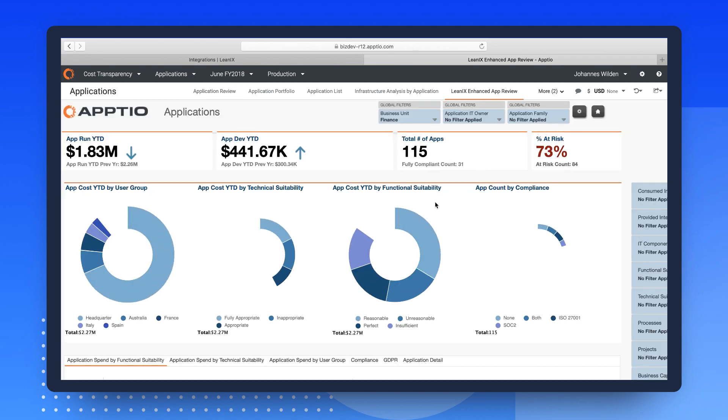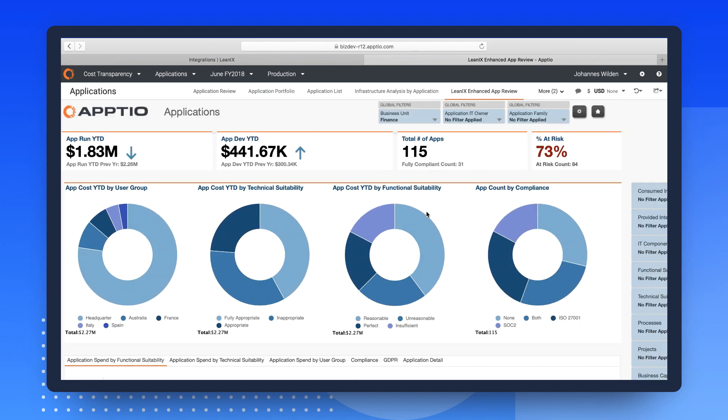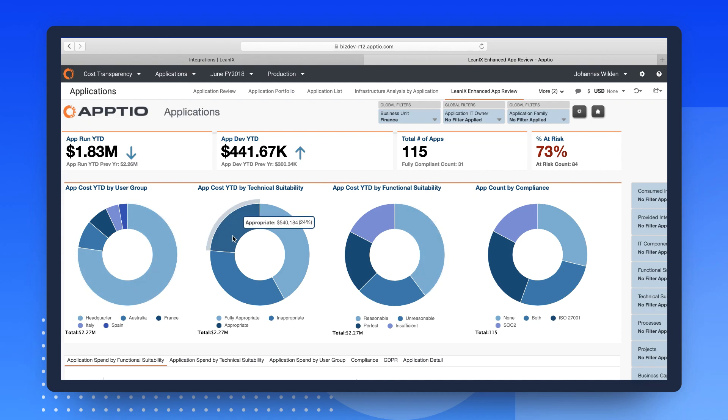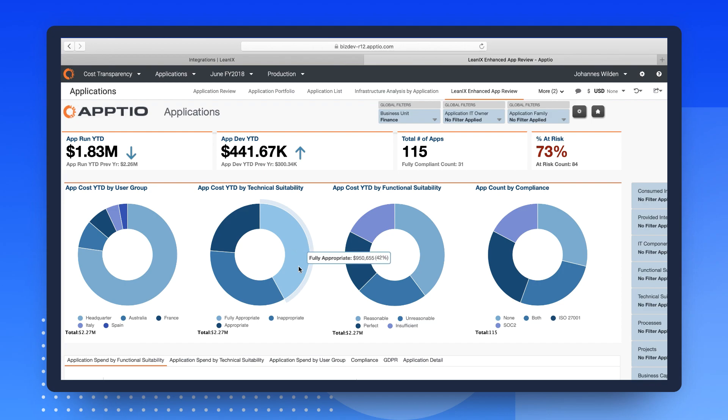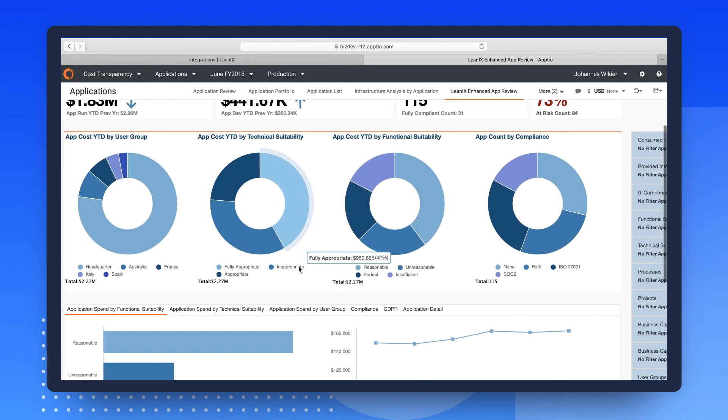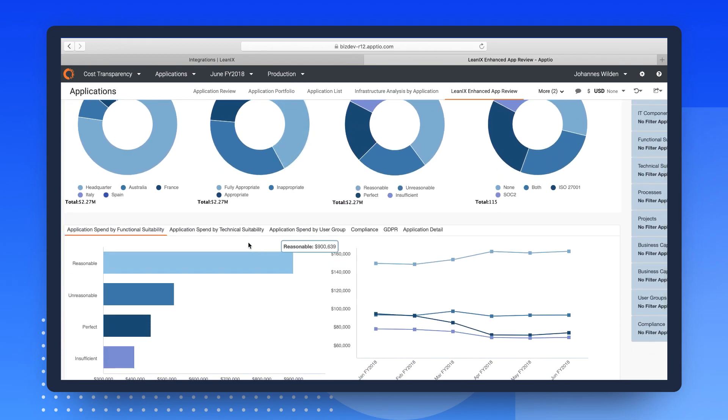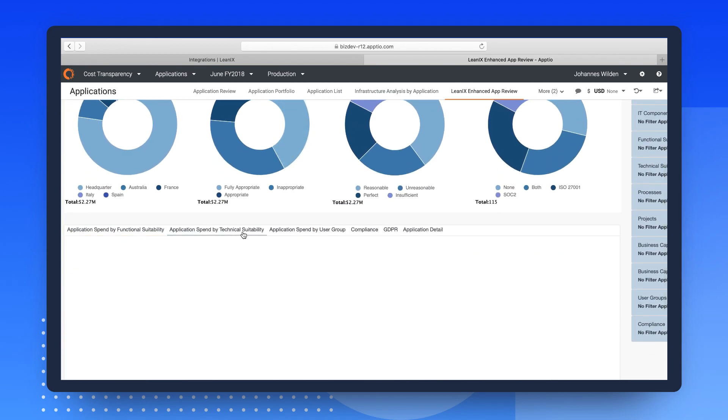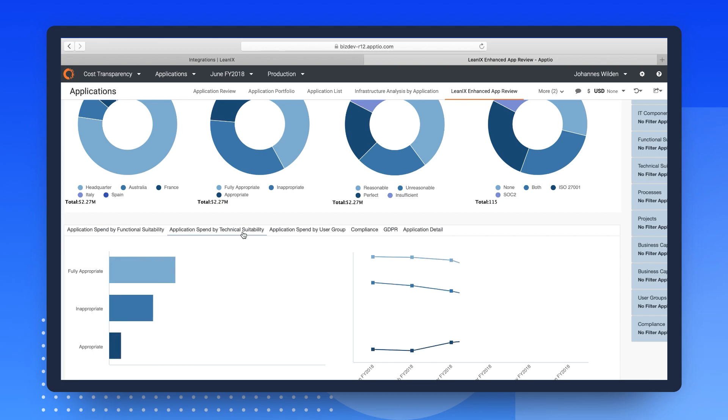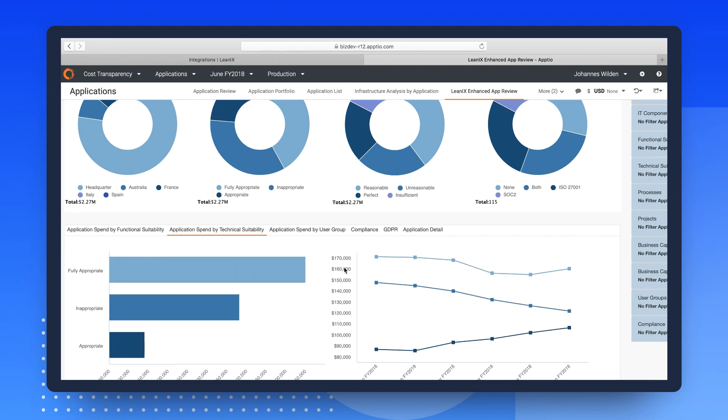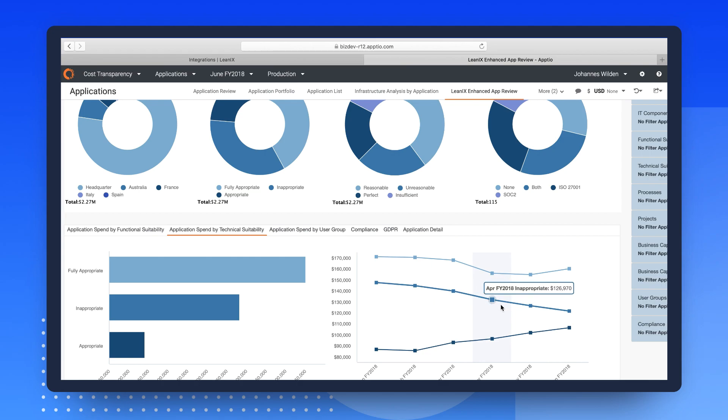Here, you see application costs displayed by technical and functional suitability and can also get a deeper look on application spend either by functional or technical suitability and as seen over time. For example, take note of the decreasing amount of application spend for items with an inappropriate technical fit.